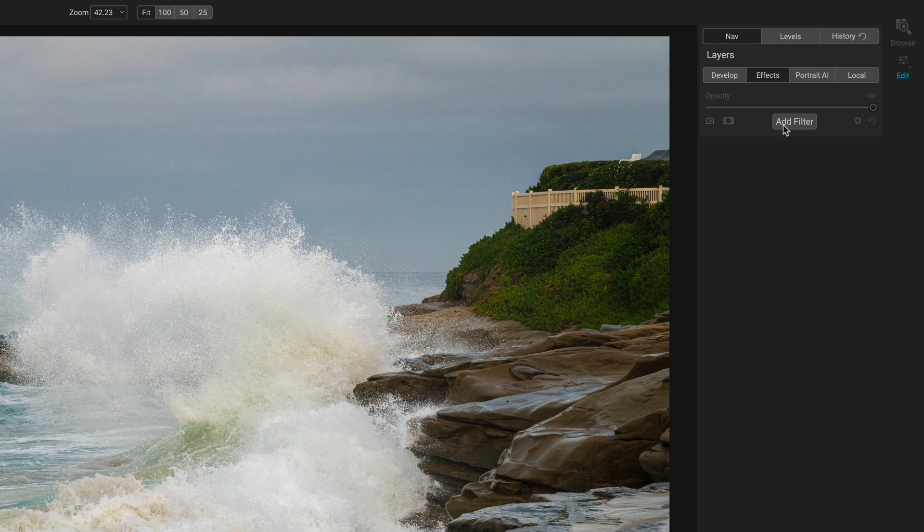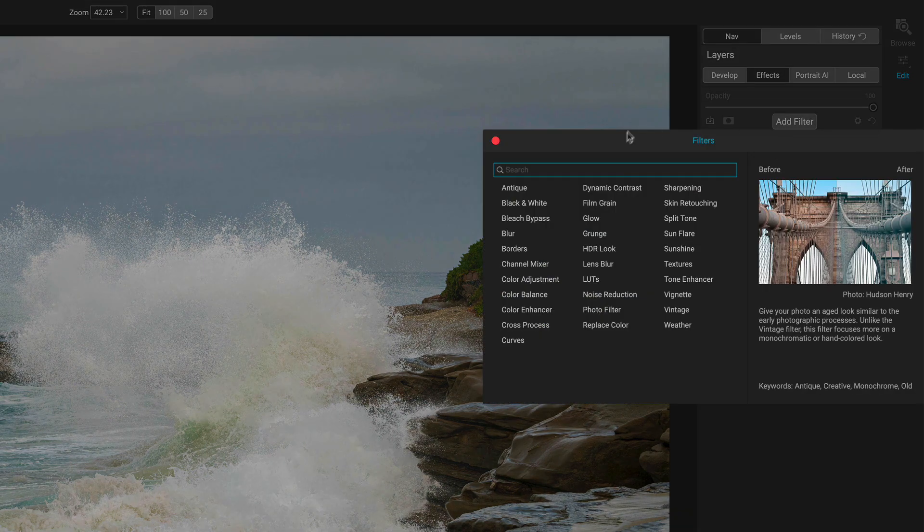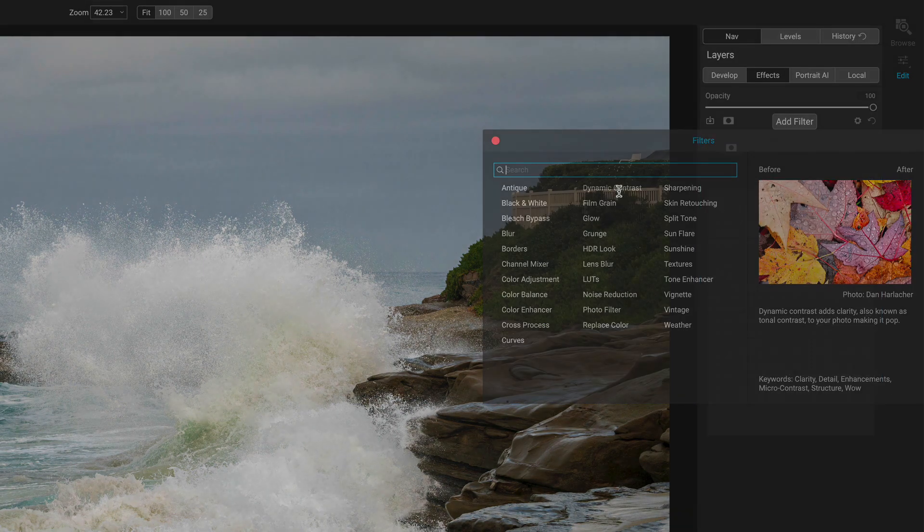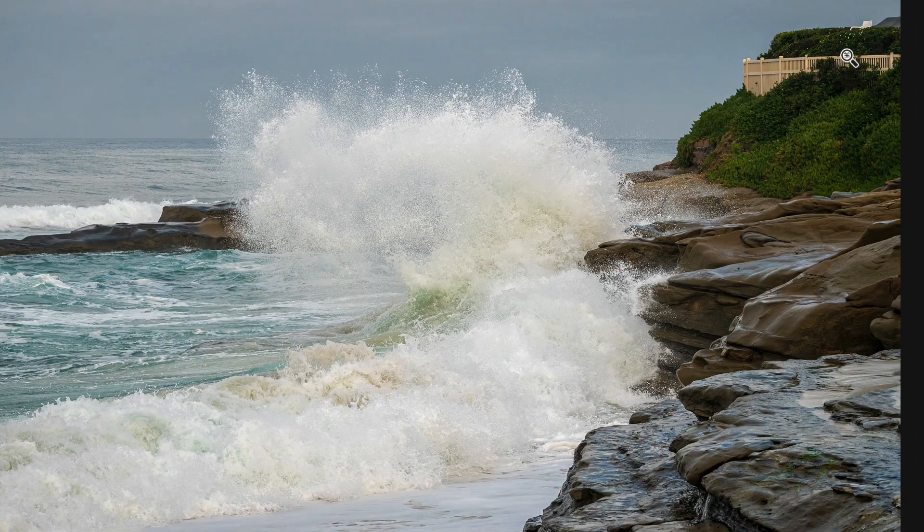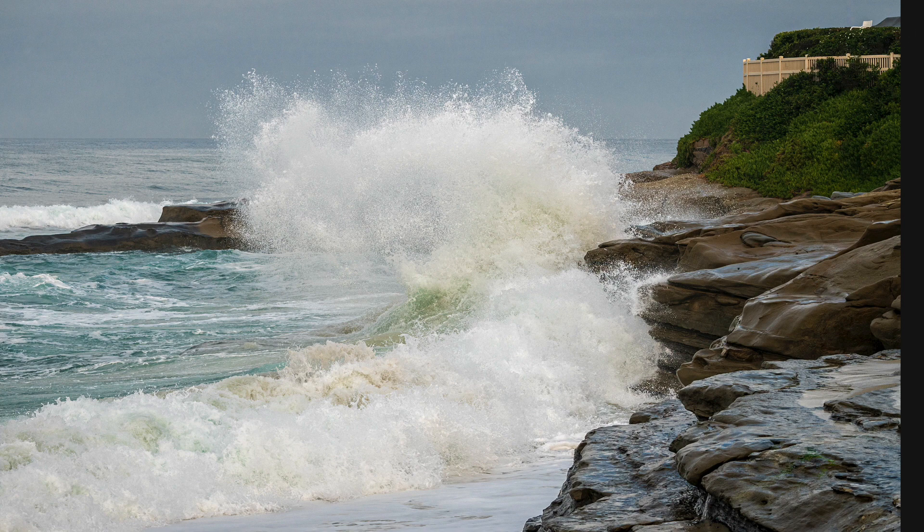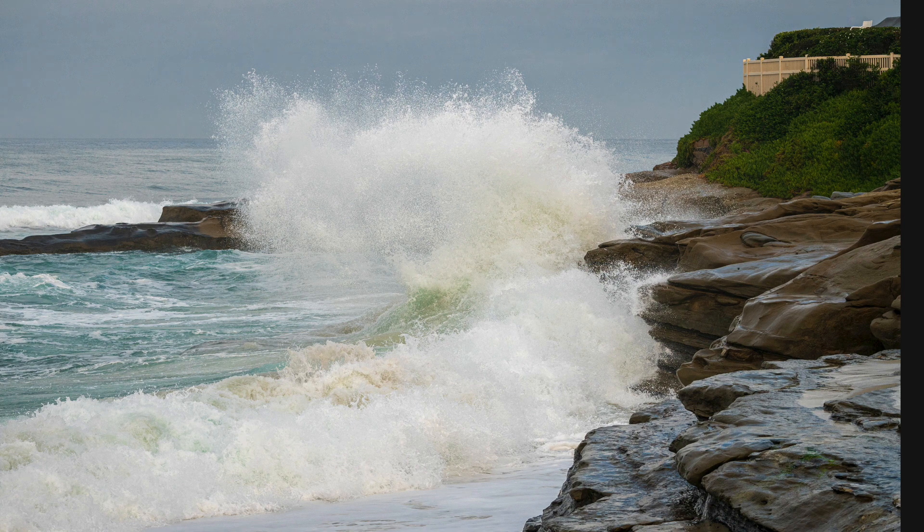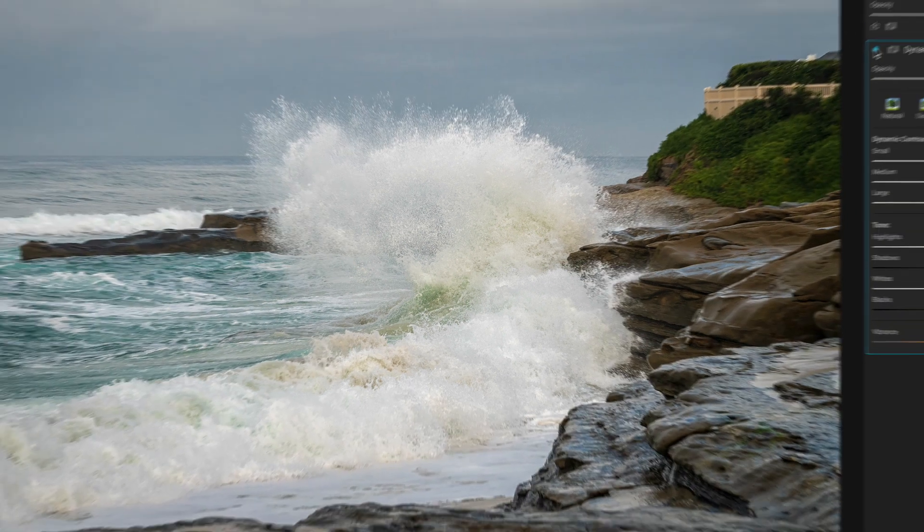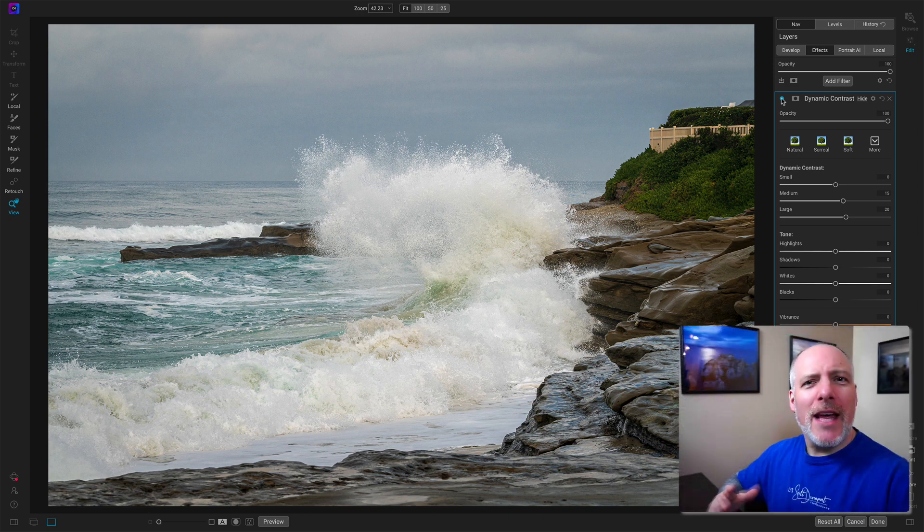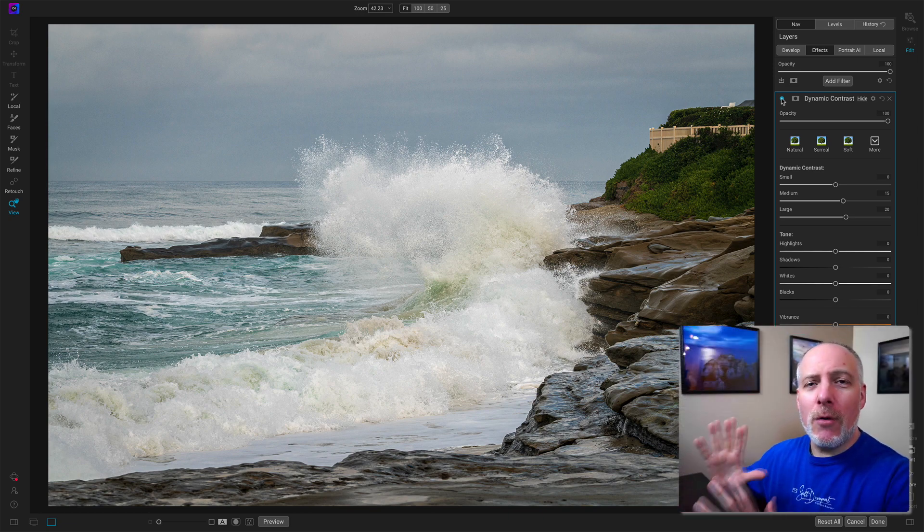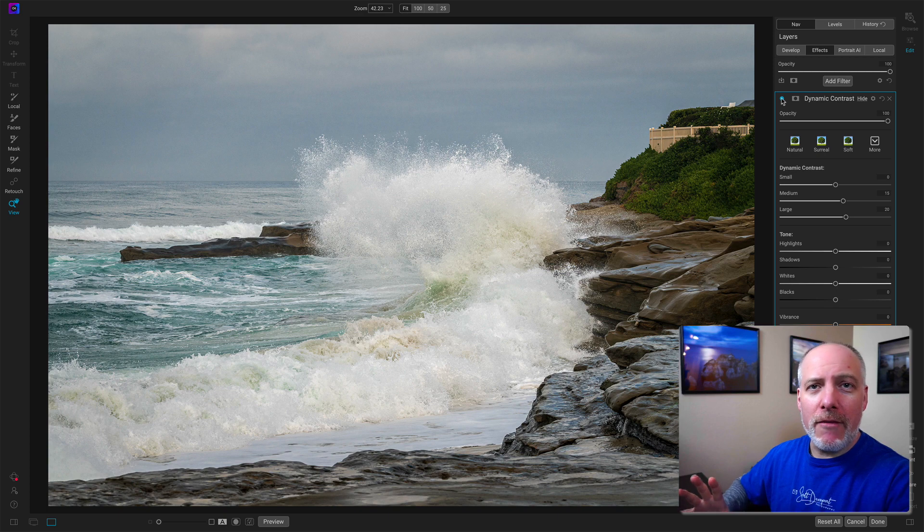So over in the filters area, I'm going to add dynamic contrast. And that already adds a really big pop, before and after. And that's just huge. But the thing is, I don't want it everywhere.